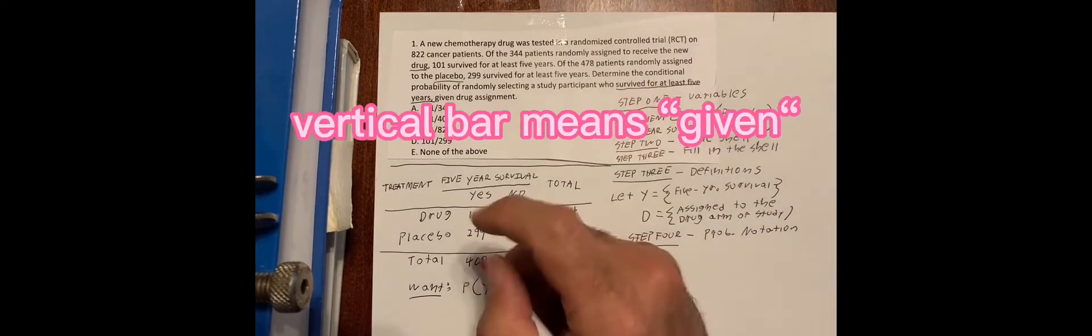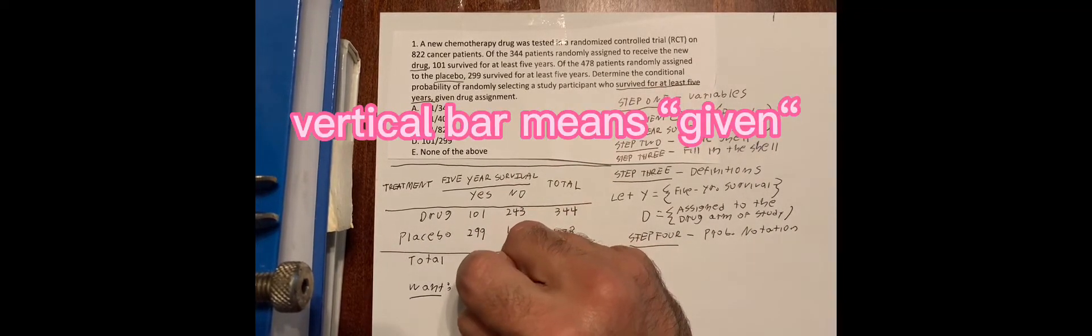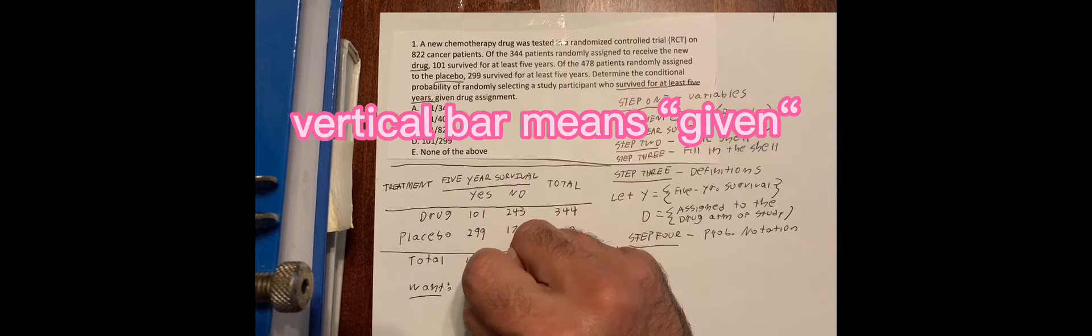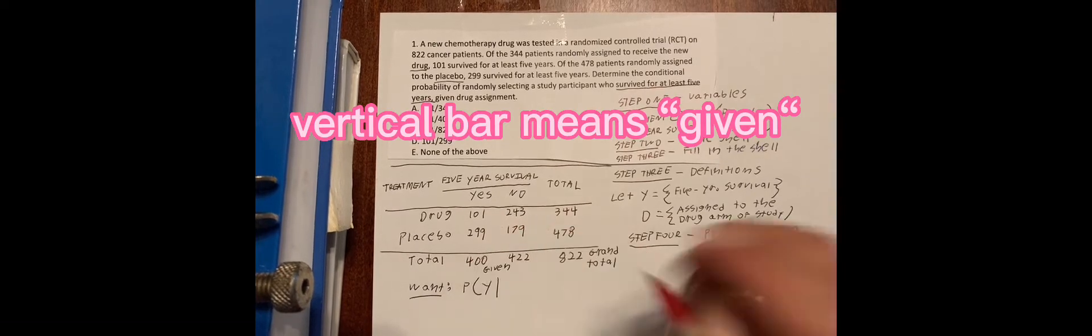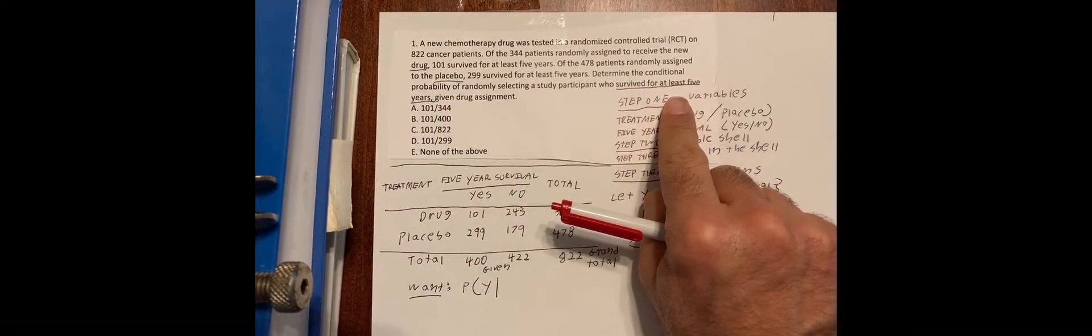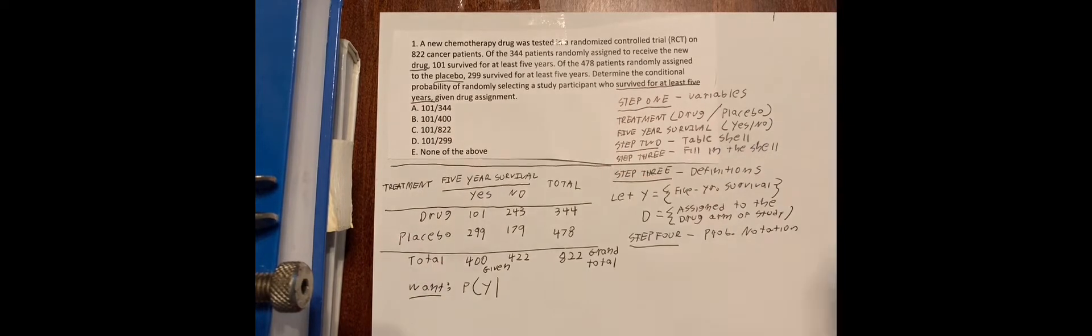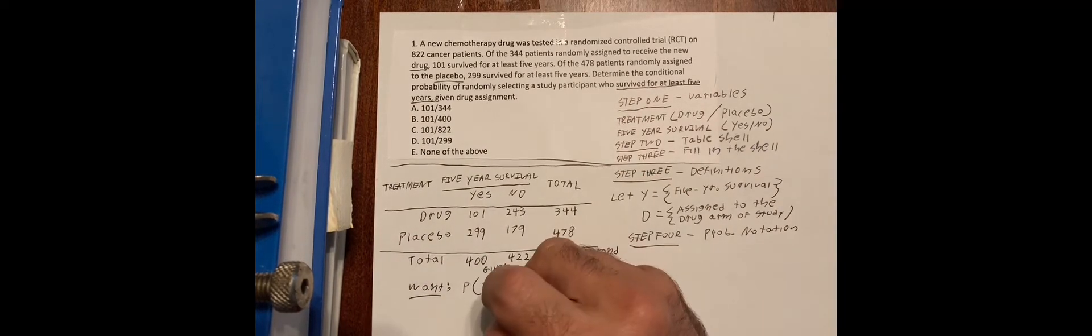Now remember the vertical bar means given. And it says given drug assignment. So given D.